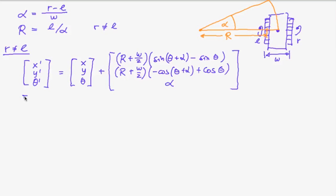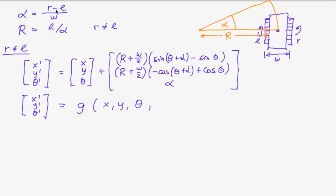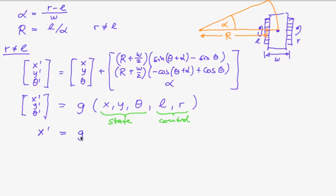So as you see this is just a function of our old state and alpha and r. But alpha and r are ultimately computed from l and r. And so you see this is the state and this is the control. So we can write this equation in the form x prime is a function of x and u.